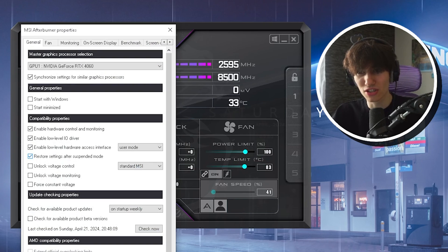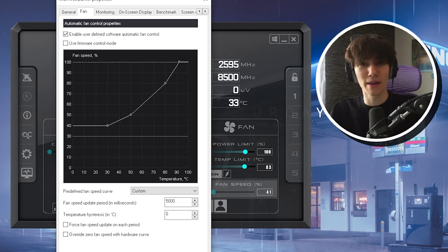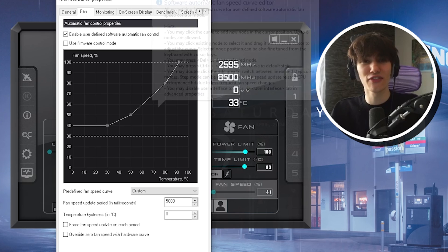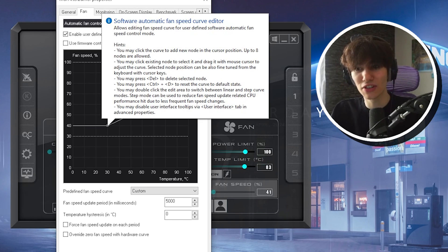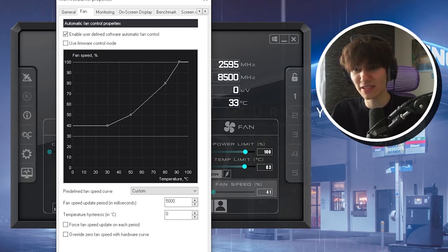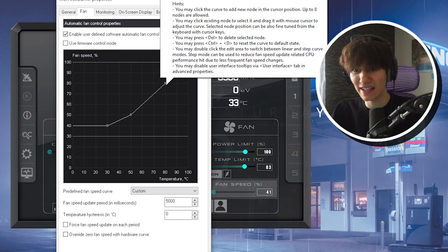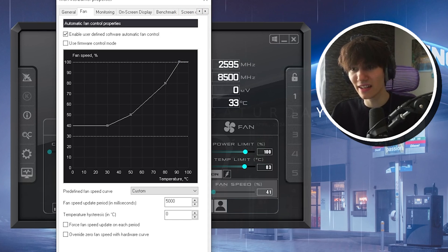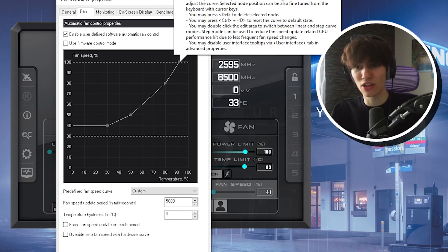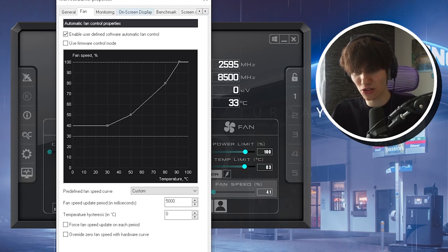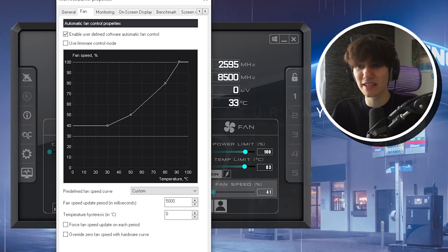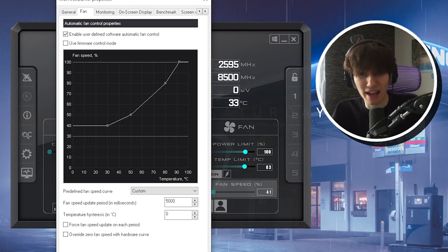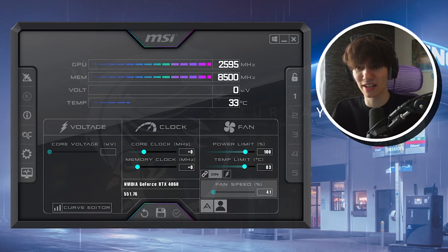First, go under Options, then Fan, and make sure you enable a user-defined curve. This is the temperature and fan speed curve. At around 30 degrees we're getting 40% fan speed, at 50 degrees around 50%, at 80 degrees I keep it on 80%, and all the way up at 90 degrees it goes to full max speed. Try to replicate something similar — it's personal preference how loud you want your fans, but this works best for me. Make sure to apply it and click OK.